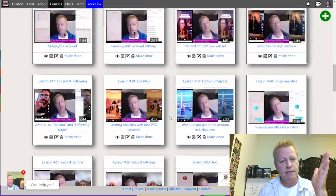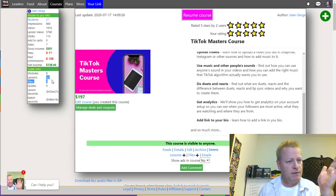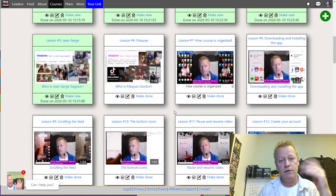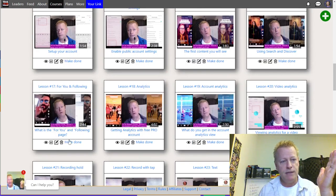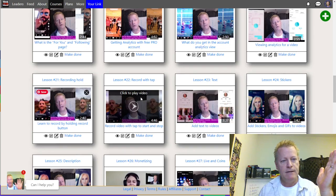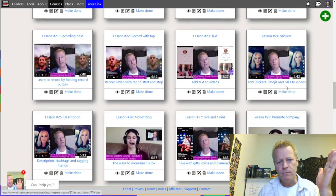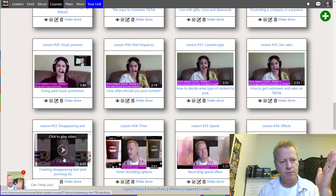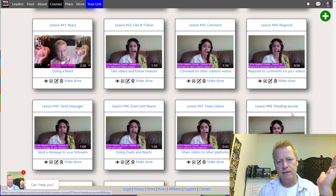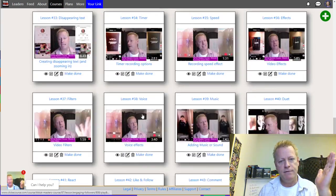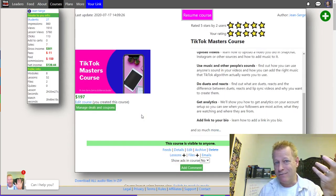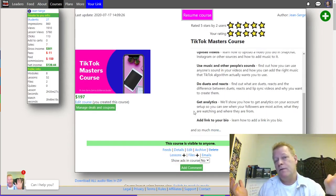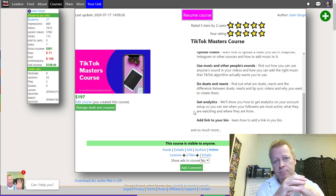This course has an insane number of lessons — 52 lessons, two hours and 35 minutes of video teaching you all sorts of things about TikTok: analytics, how to record, stickers, monetizing, descriptions, promoting a company, getting sales, post frequency, music, disappearing text, timer, speed, effects, duets, voice, filters, reacting, commenting, responding, trending, and more. So what would be the one message for all of this?